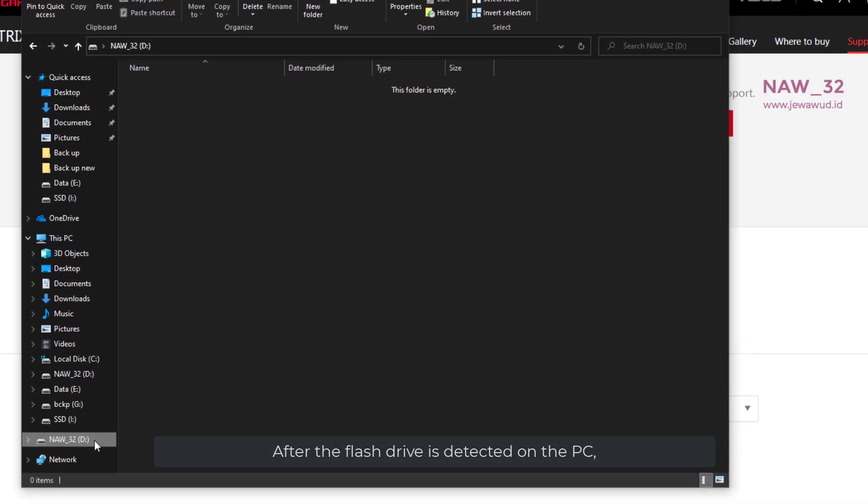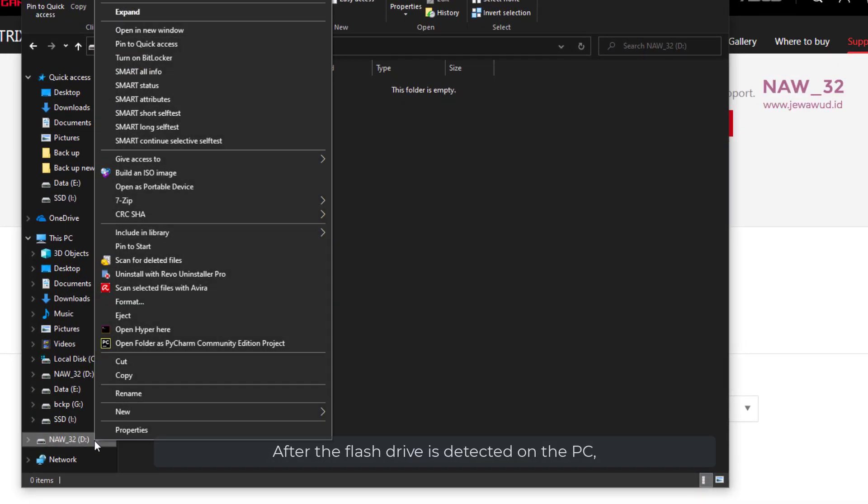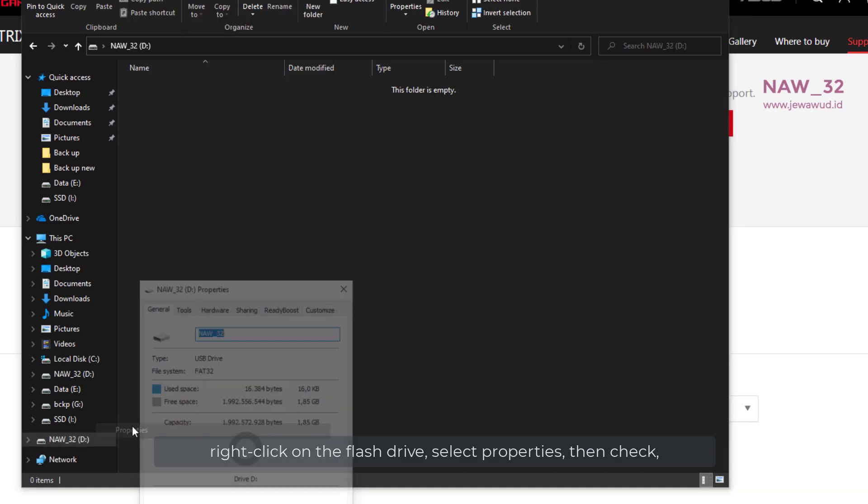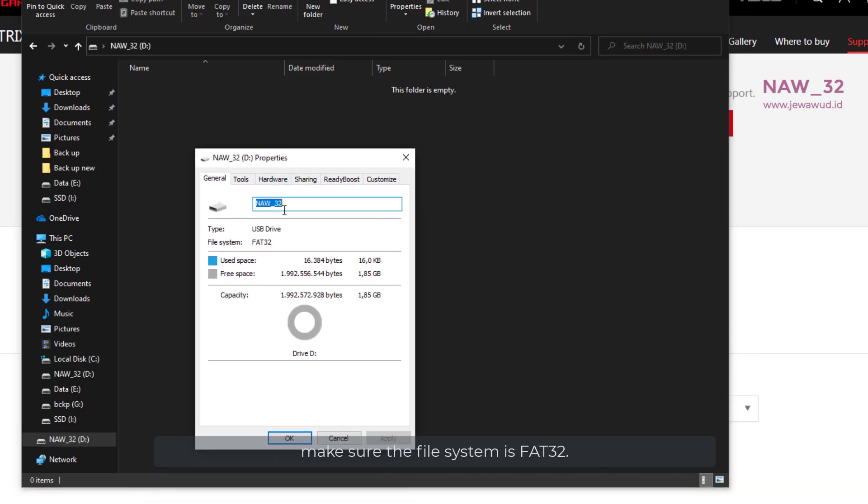After the flash drive is detected on the PC, right-click on the flash drive, select Properties, then check and make sure the file system is FAT32.